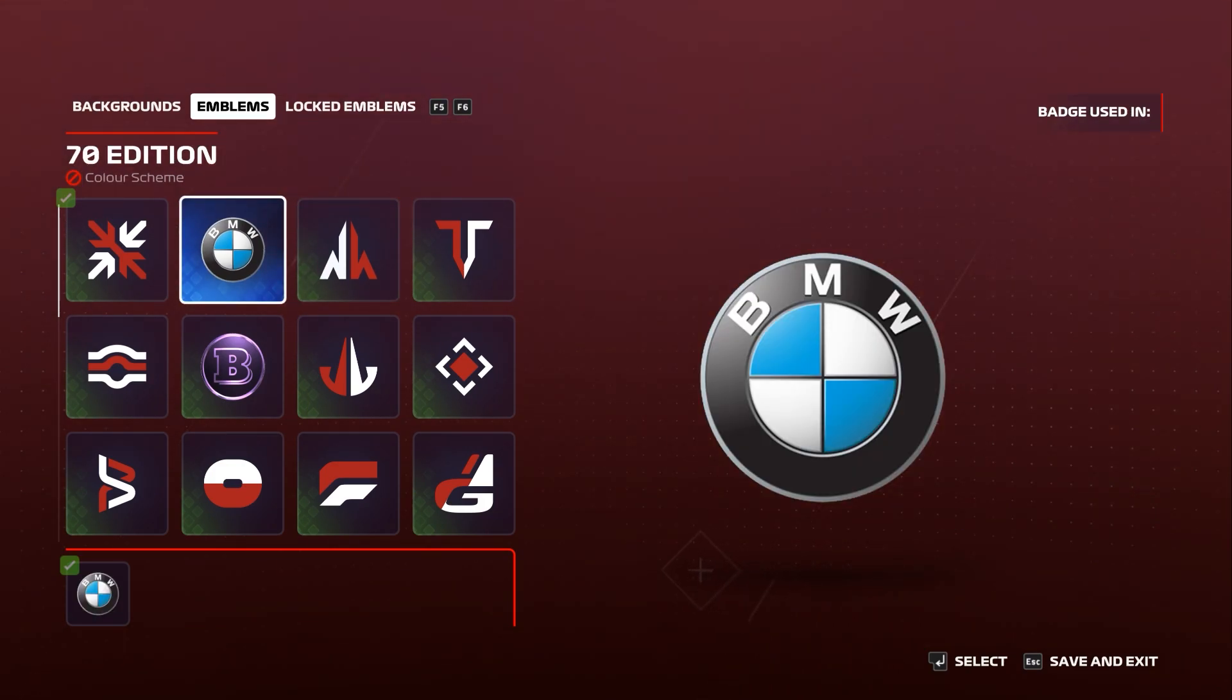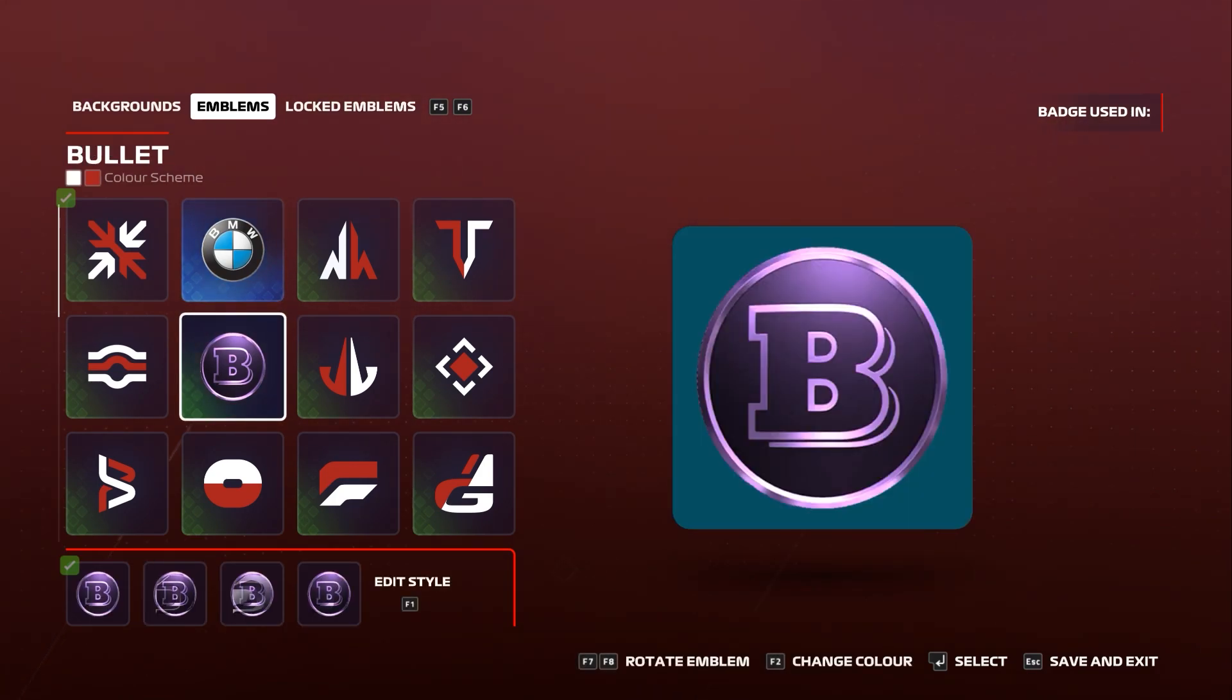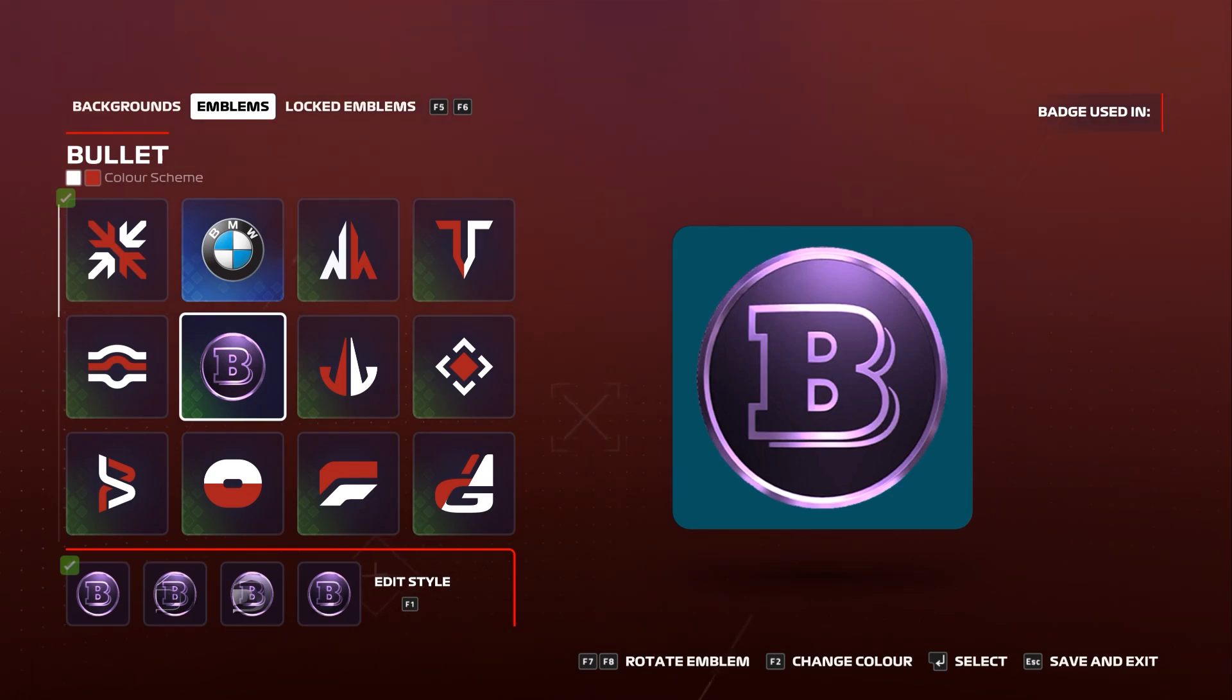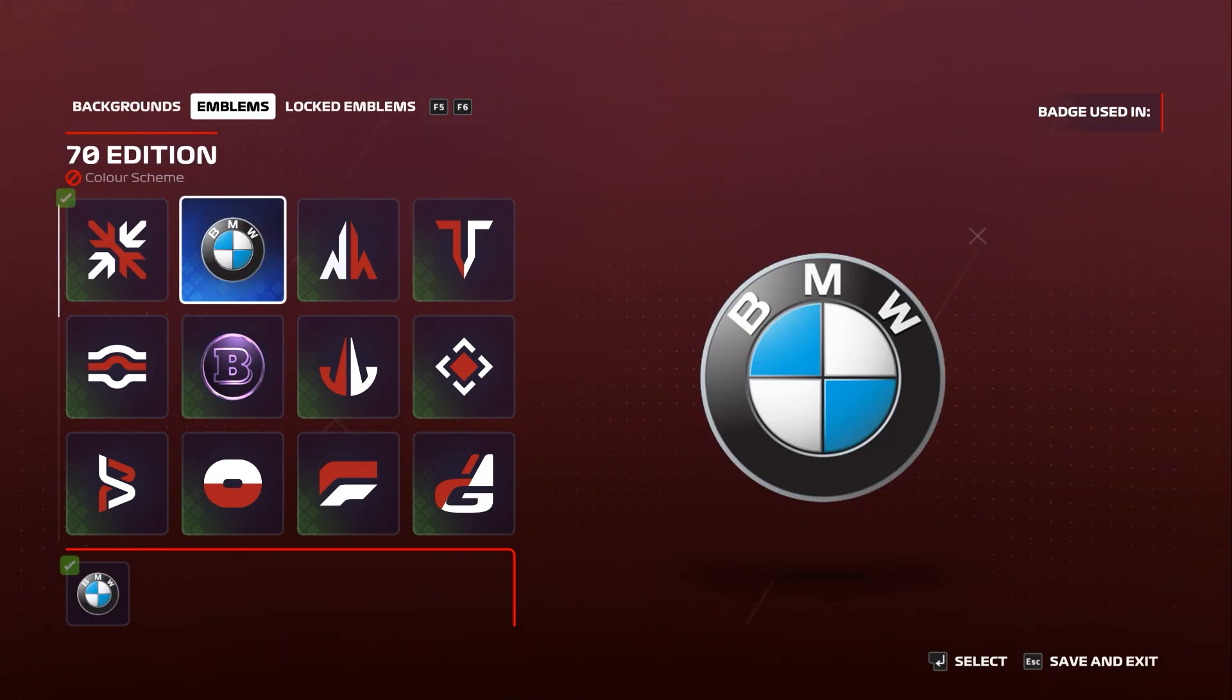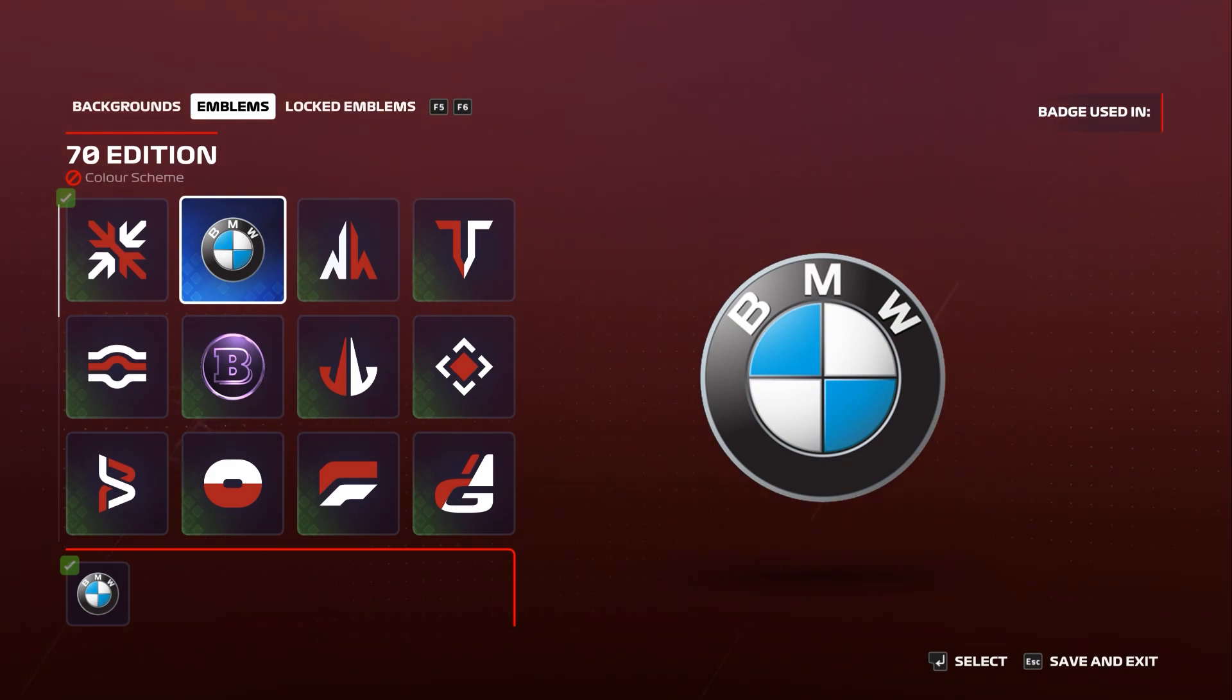If we look here, the Brabus badge that I had earlier, the colors are not red and green. That's why the logo looks kind of purplish. So for purposes of My Team, I would highly recommend that you replace the 70th anniversary edition badge with whatever your custom badge is.